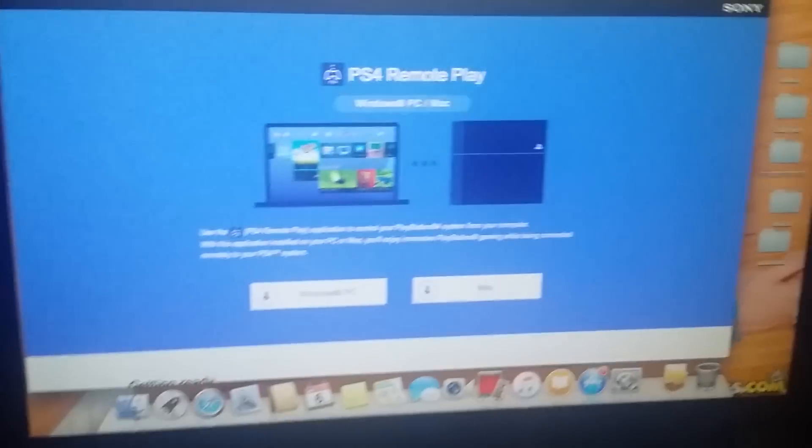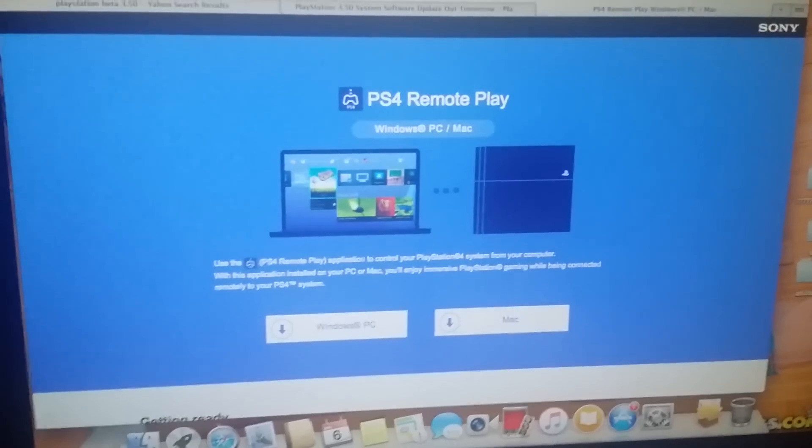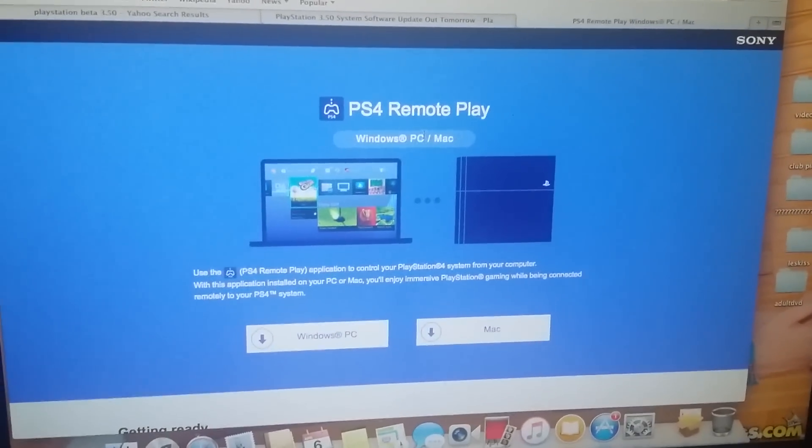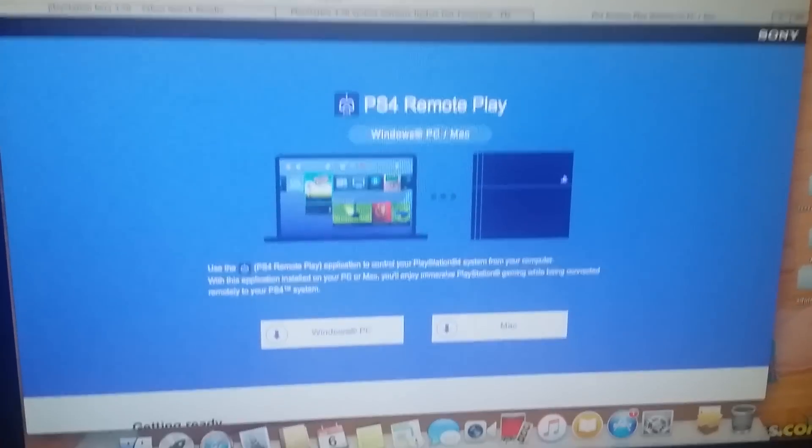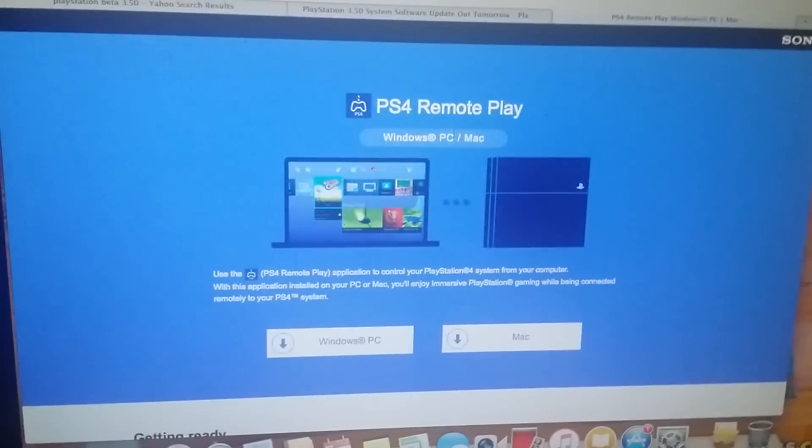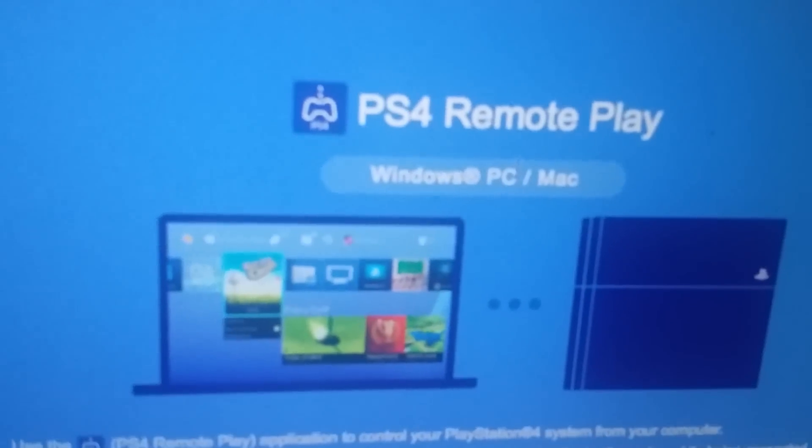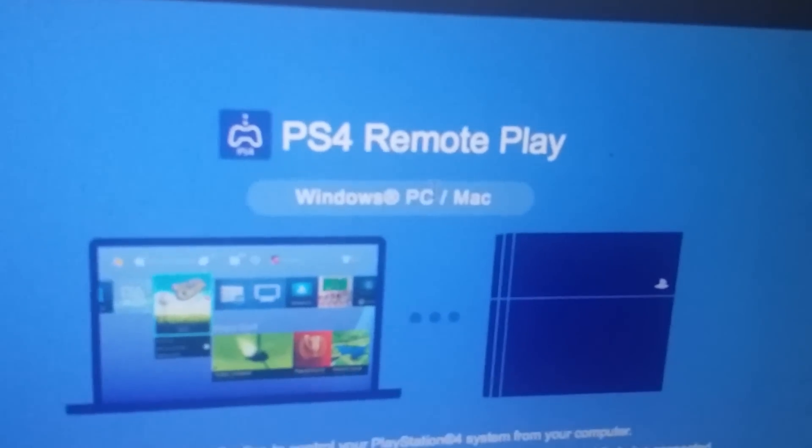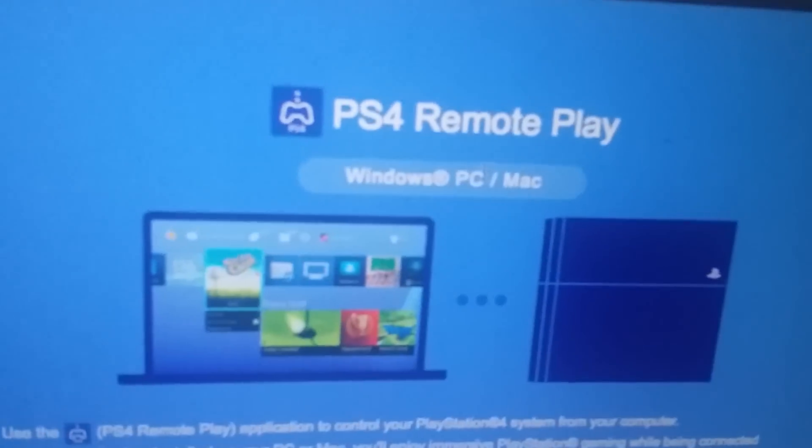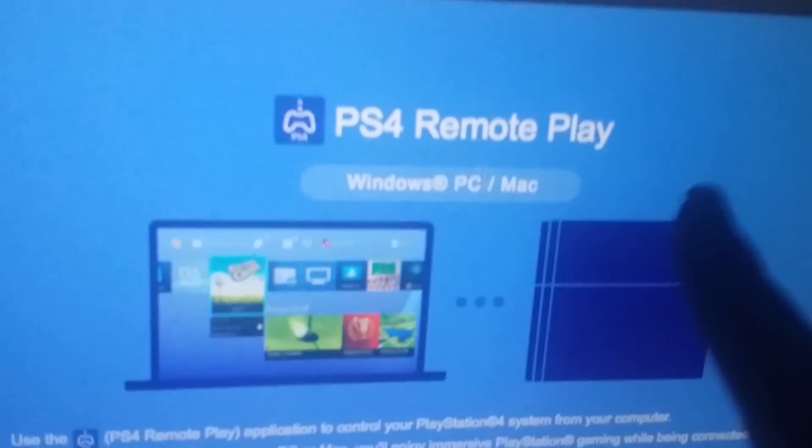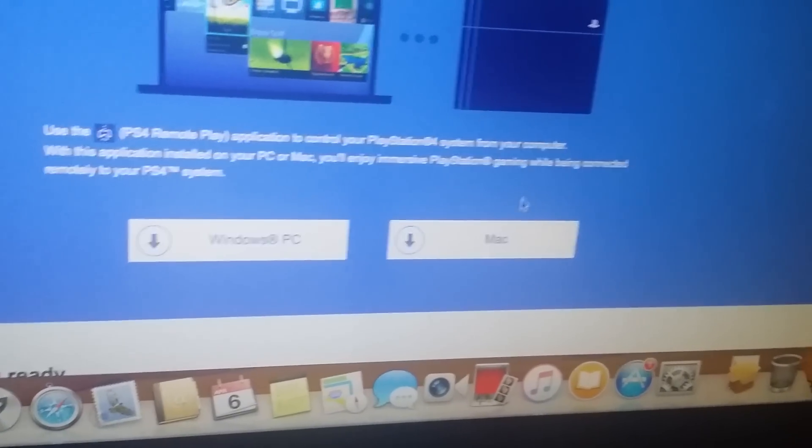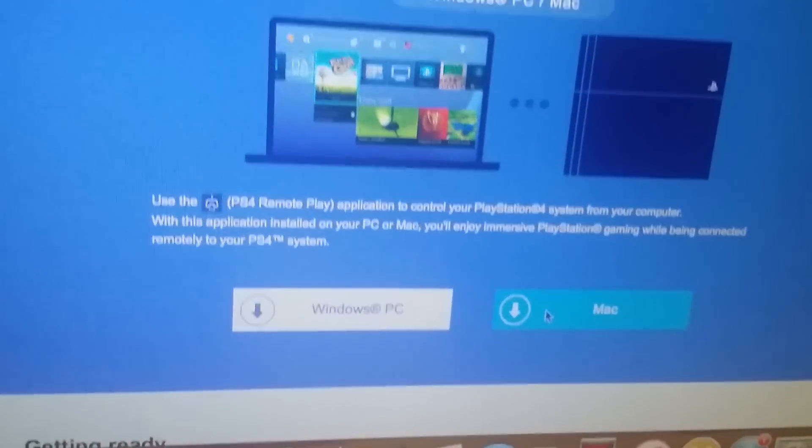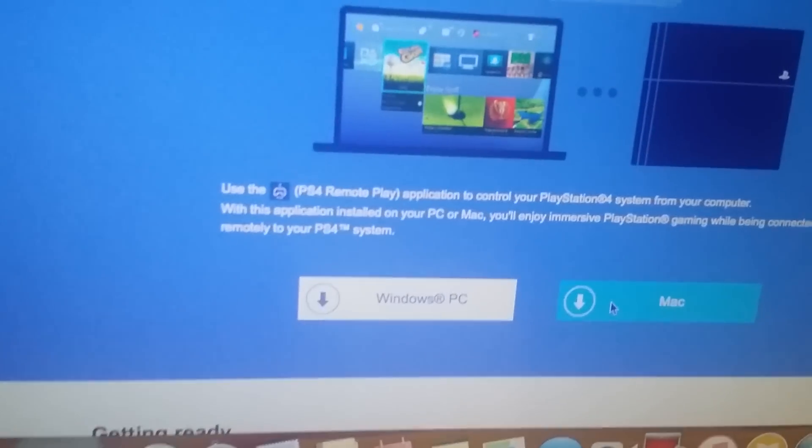Hey everybody, 3.50 has come out and here is where you download your Remote Play for Windows PC and Mac to control your PS4. Remote Play for your Windows PC or Mac, let me show you. But now here's the thing, I'm gonna click on this, you download it.